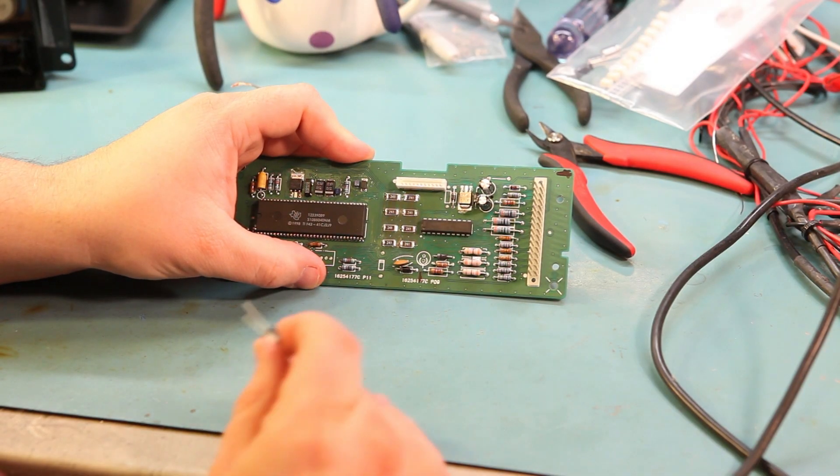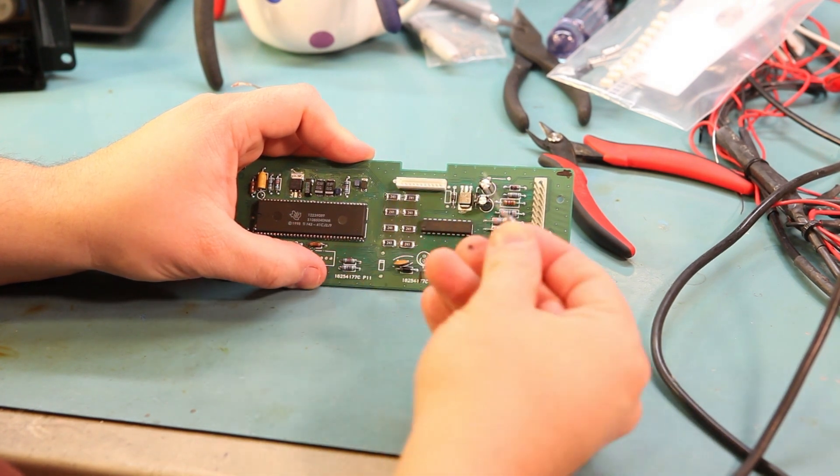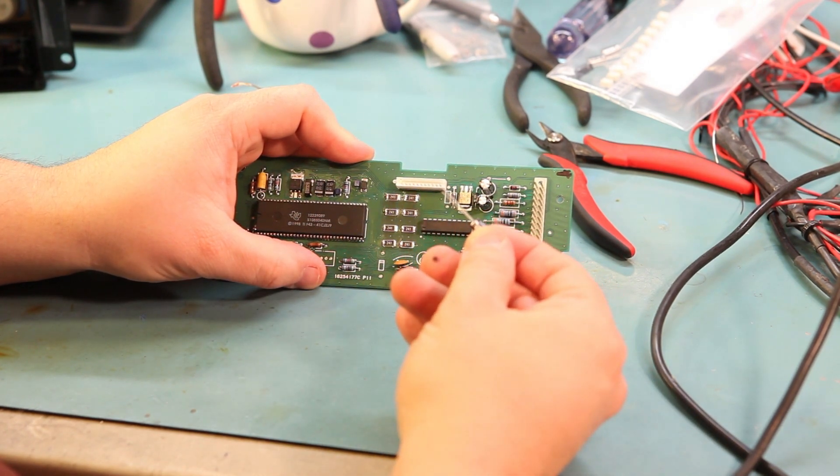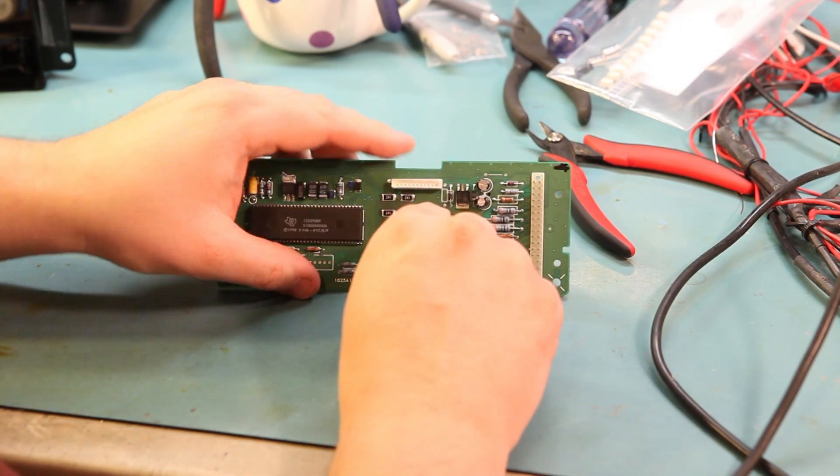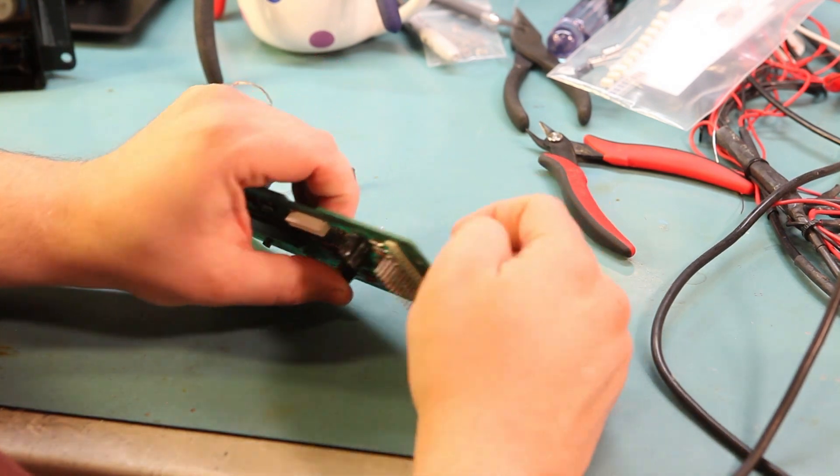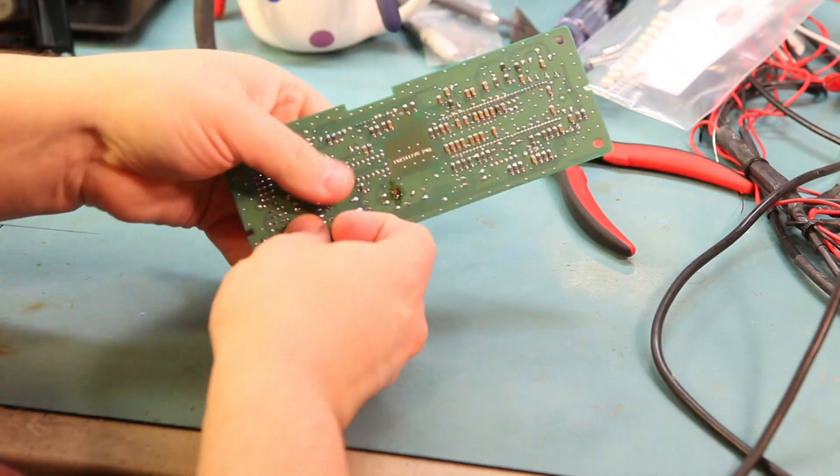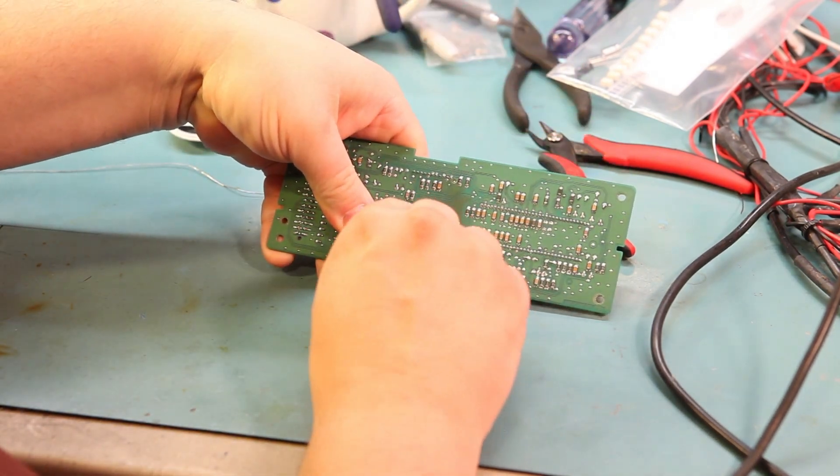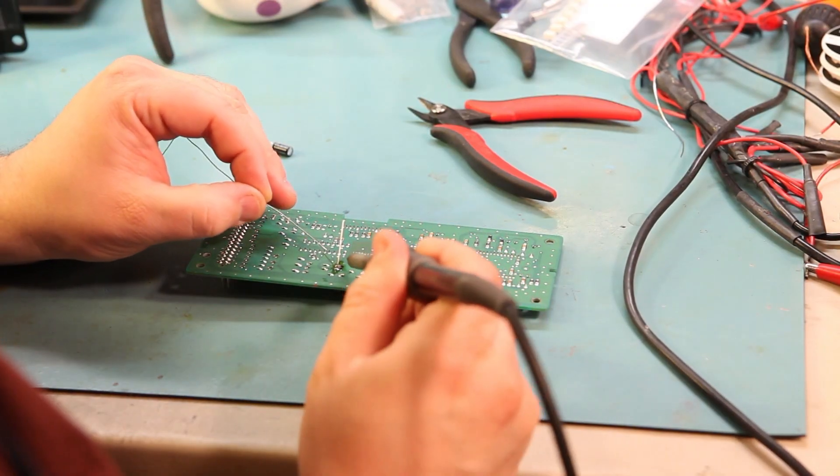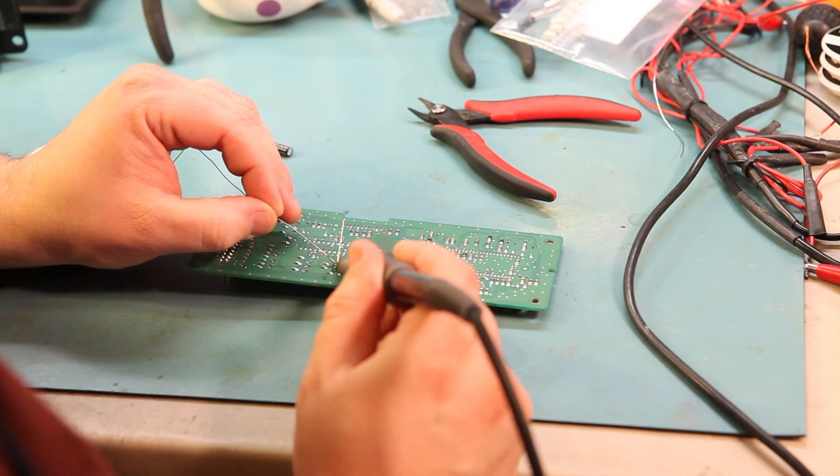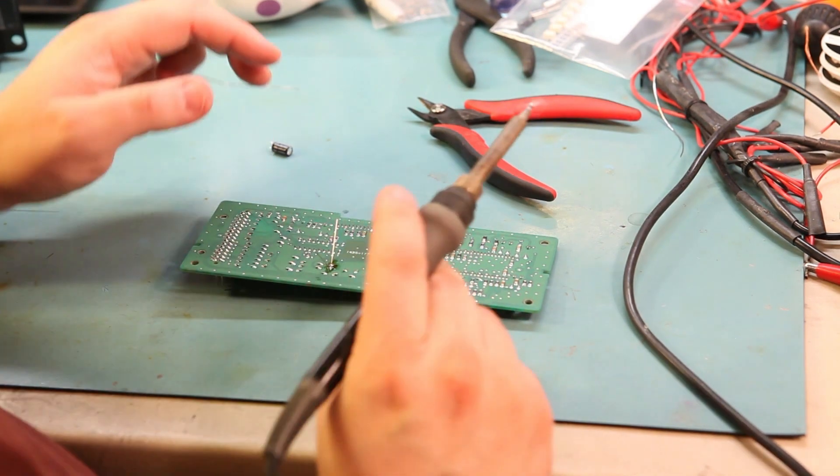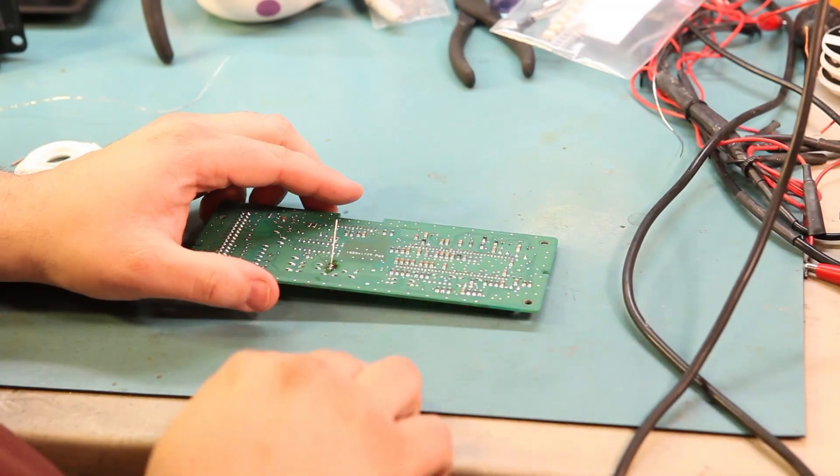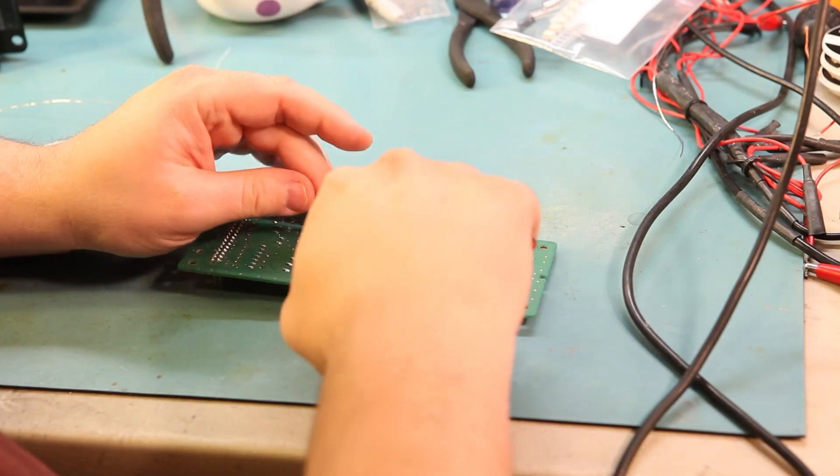We'll take the new capacitor, poke it through the holes on the board, making sure we line up the white stripe marked negative to the mark we made earlier. We'll make sure that that capacitor is standing vertically, and then we'll bend those leads slightly to help hold it in place while we solder the part. Next, we'll apply heat and a small amount of solder to hold the new part in place. When we've soldered it in place, we'll trim the leads nice and short.